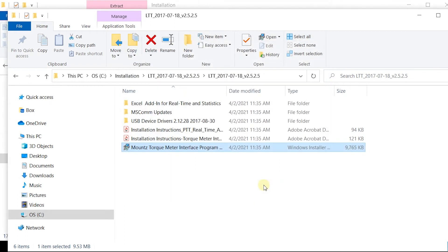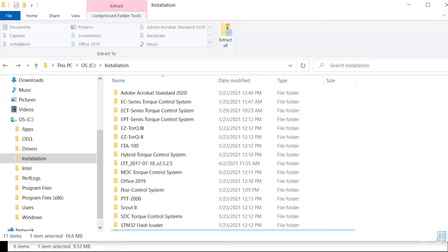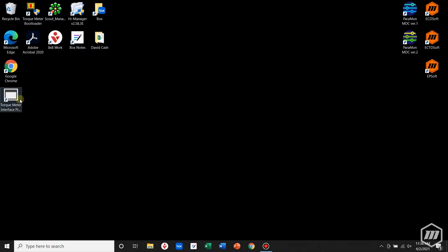Now navigate back to the desktop where an icon has been placed. Double click on that.